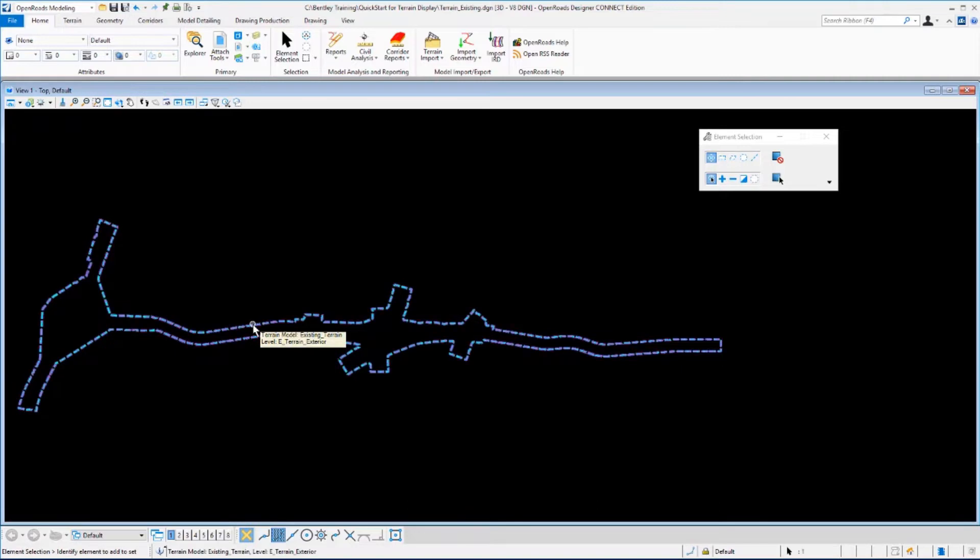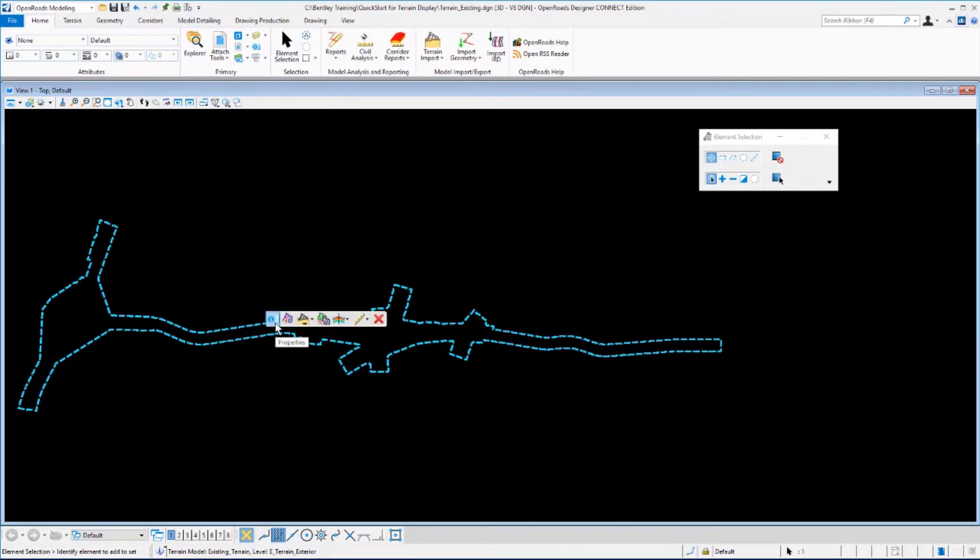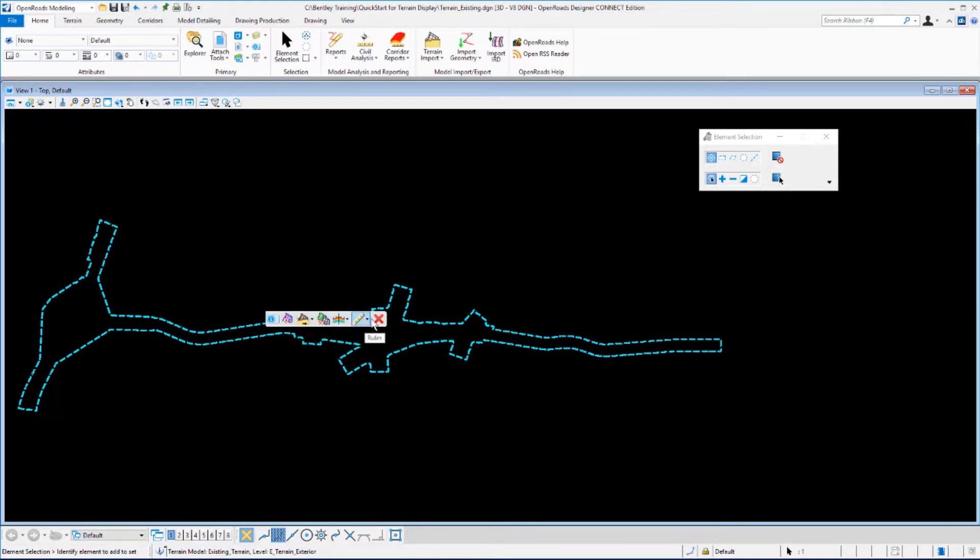On the dialog box for Element Selection, let's make sure that Individual and New is selected, and then simply left click on the green outline of the terrain model. Then move your cursor slightly along the line, just hovering, and the context sensitive toolbar will appear. If you move your mouse up onto the toolbar, you can slide your mouse down and see the various commands.